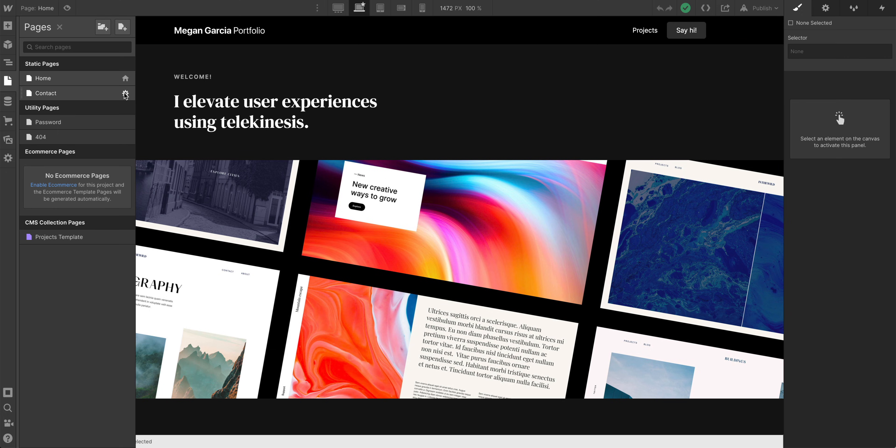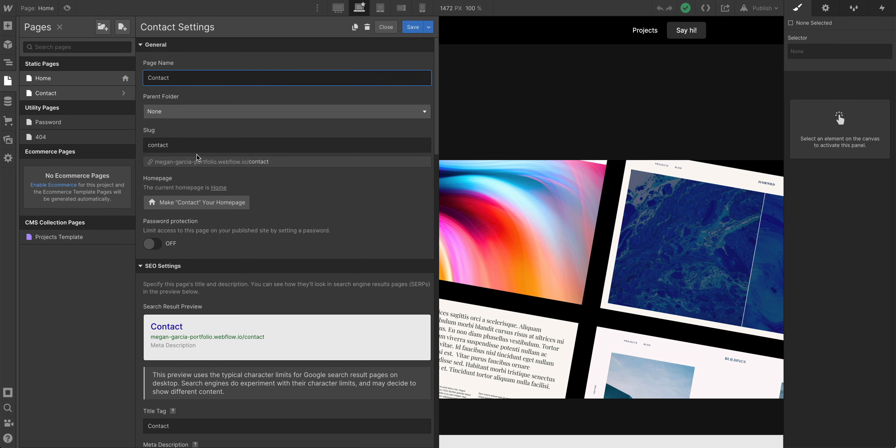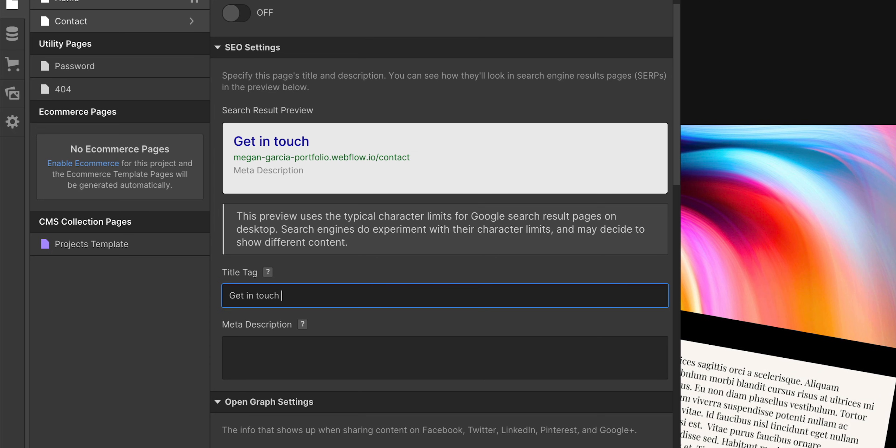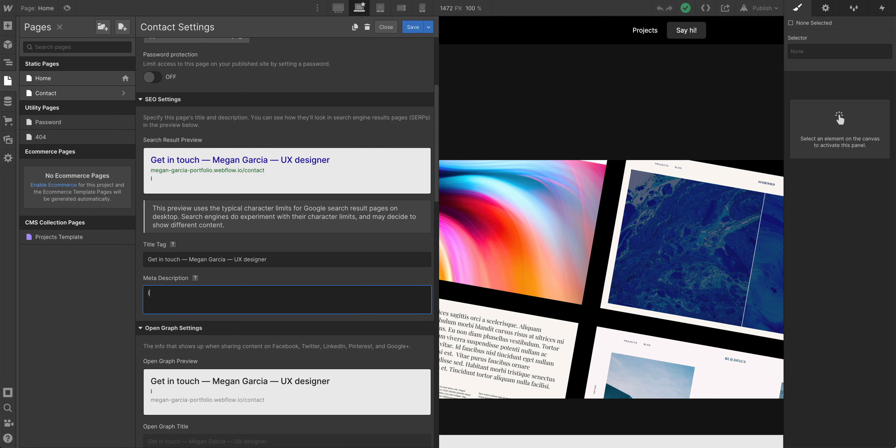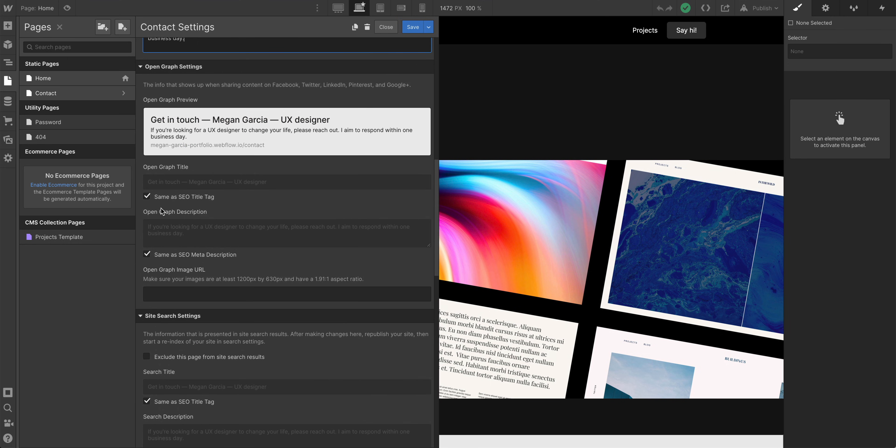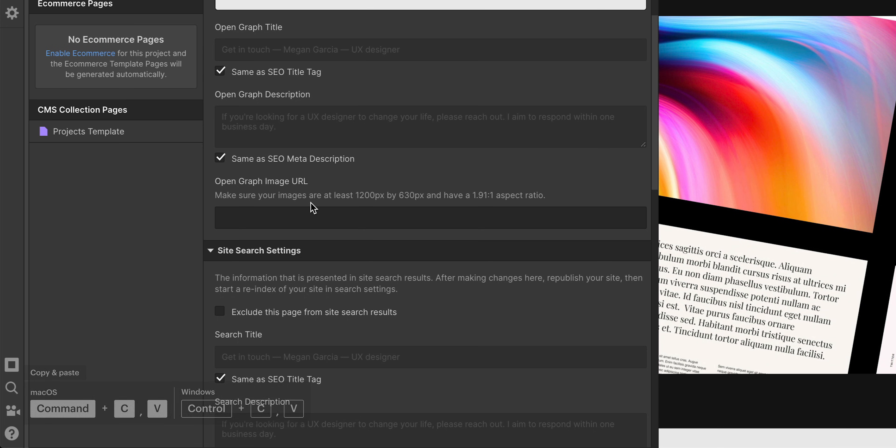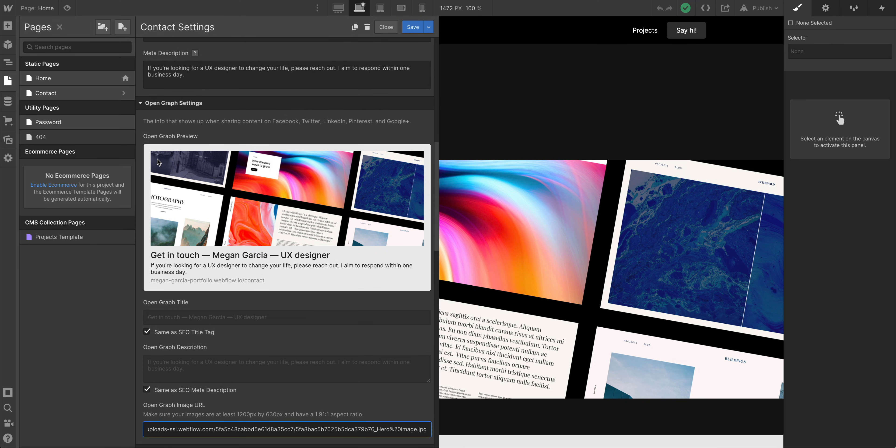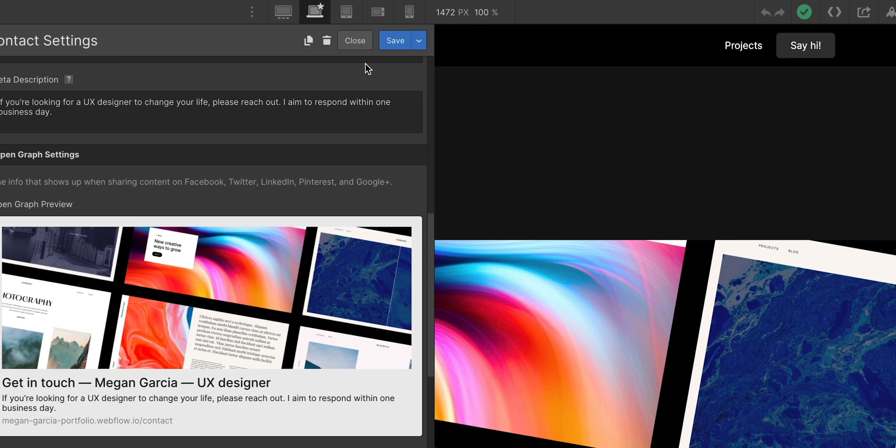Then we'll move on to our third page. This is the contact page. And this will be pretty straightforward. Let's go into edit page settings. Get in touch. Megan Garcia, UX designer. Meta description. If you're looking for a UX designer to change your life, please reach out. I aim to respond within one business day. And open graph, we're going to keep the same SEO title tag and the same meta description. For the open graph image URL, let's grab that same image from our clipboard earlier. We'll paste that into here. And we have a get in touch page that'll be shared for open graph compatible sites. Let's save.